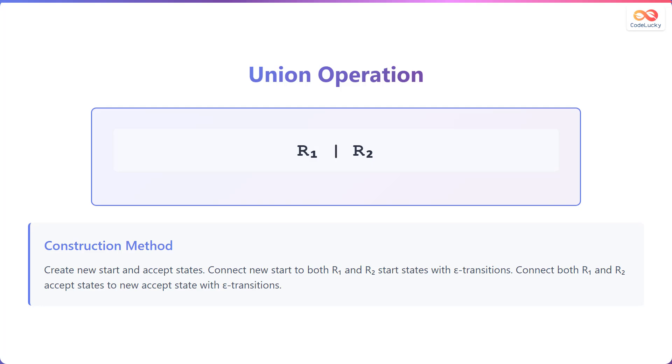Now, consider the union operation. For two regular expressions, R1 and R2, their union is written as R1 or R2.